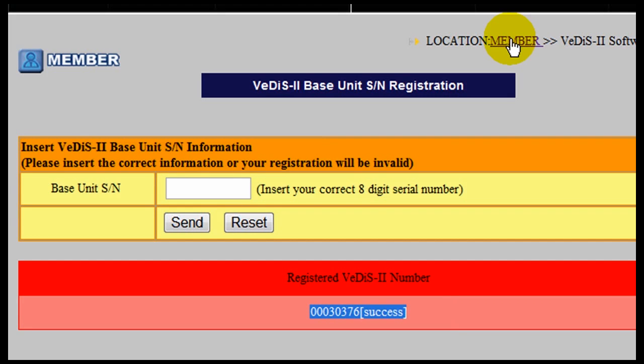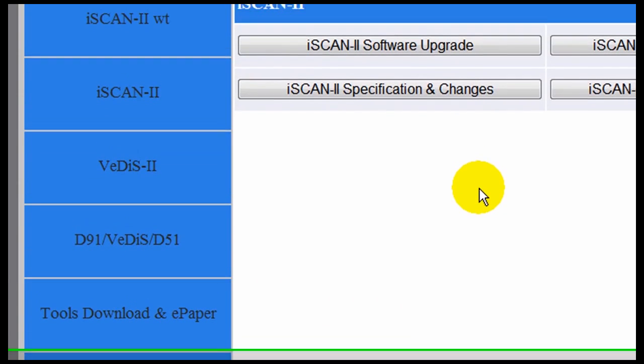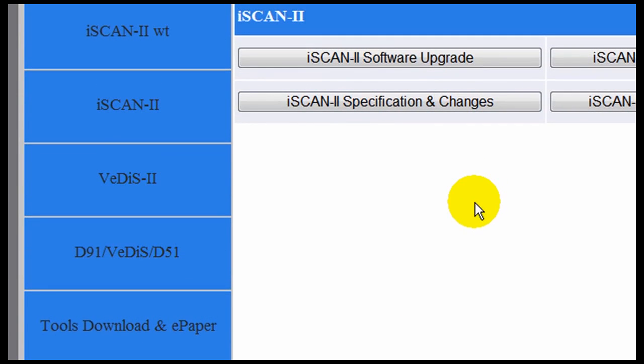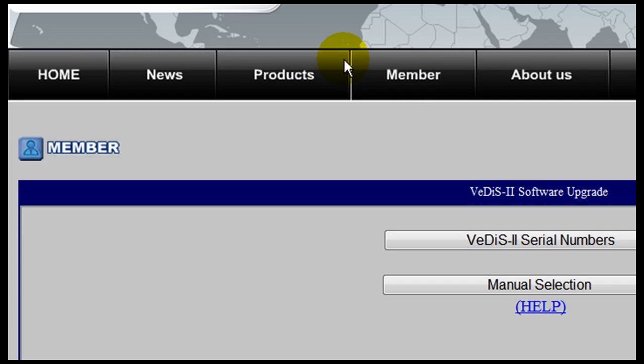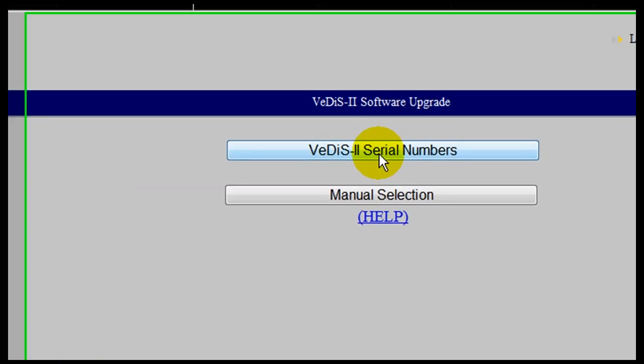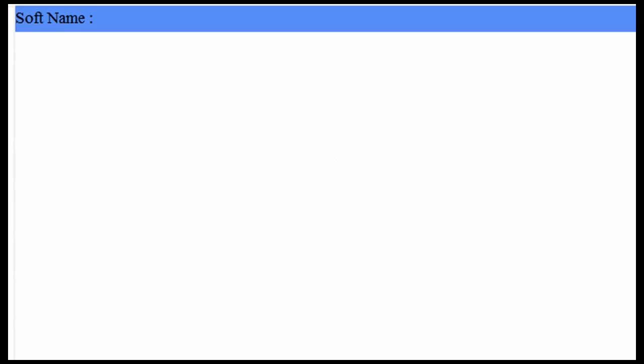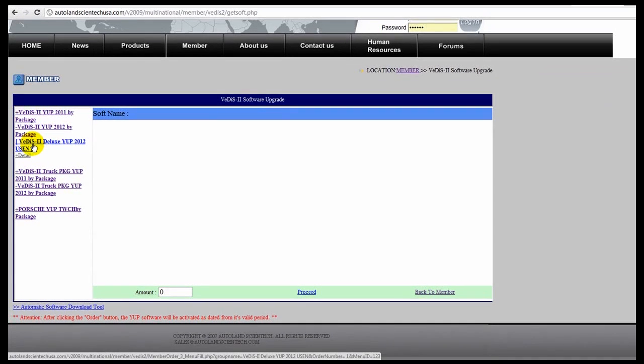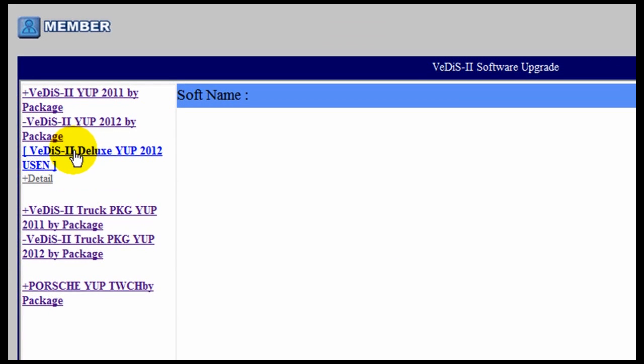Go back to the Member window. Click the Software Upgrade button. Click on the Serial Numbers option and update according to the latest year that appears in the left-hand menu.